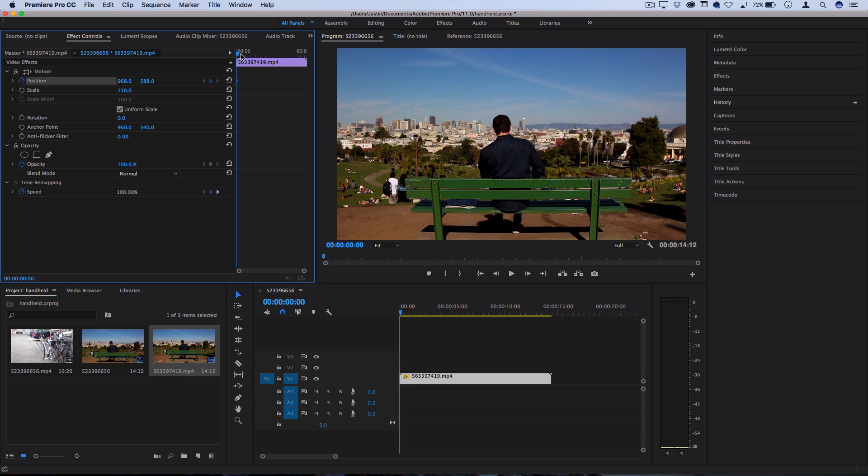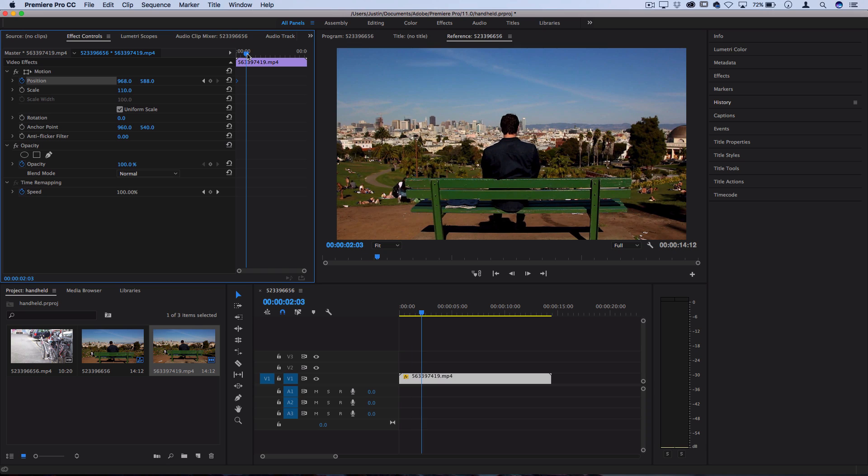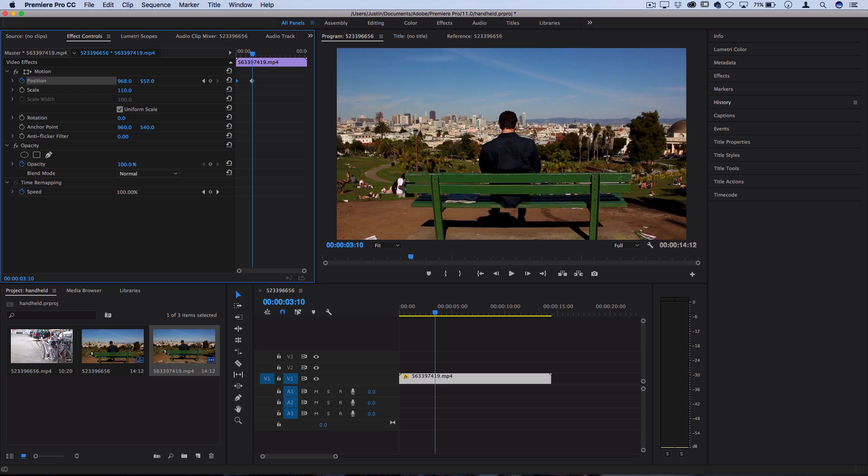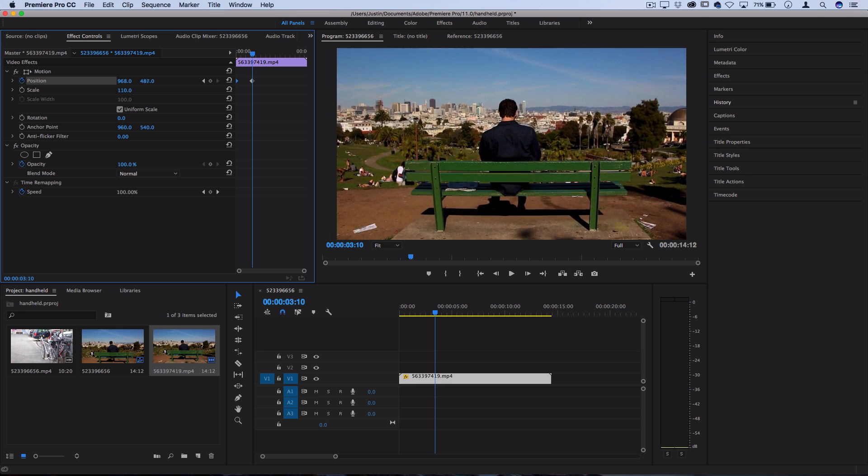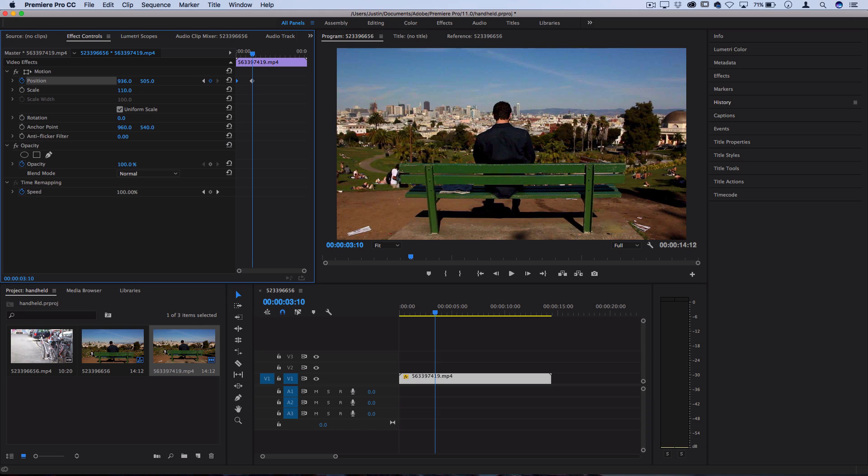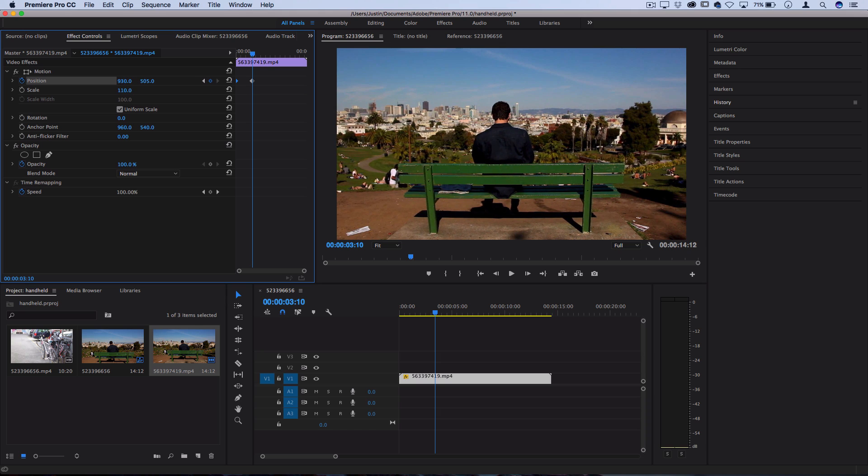Next, let's move over a second or two in the keyframe or timeline scrubber and now let's move downward. I'll adjust the Y position back down so that you can see some bottom parts of the clip again, and then I'll adjust the X position a bit over to the other side.